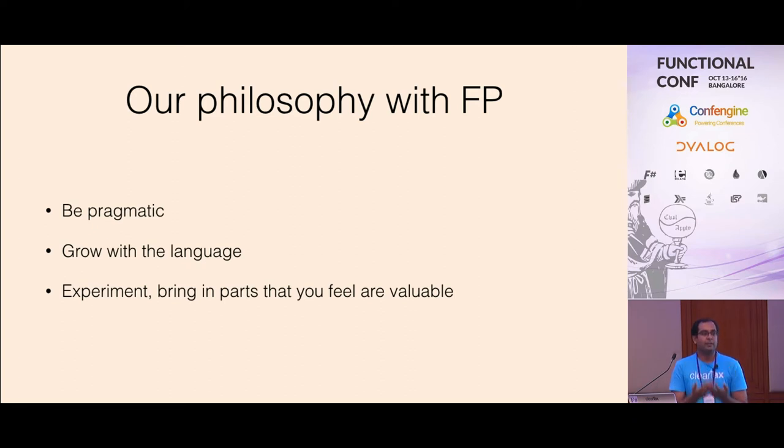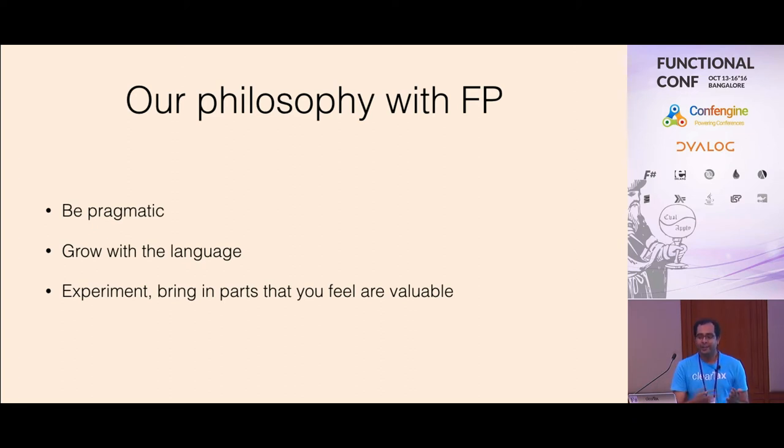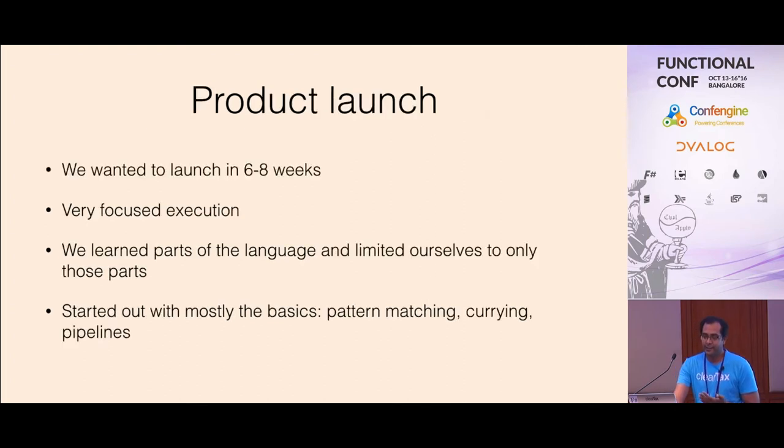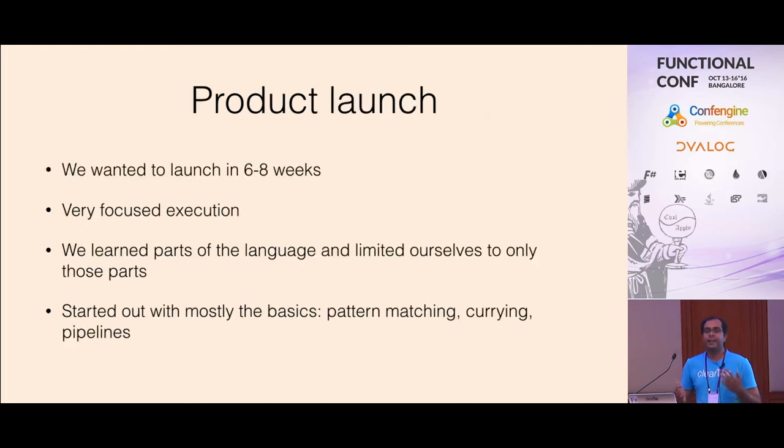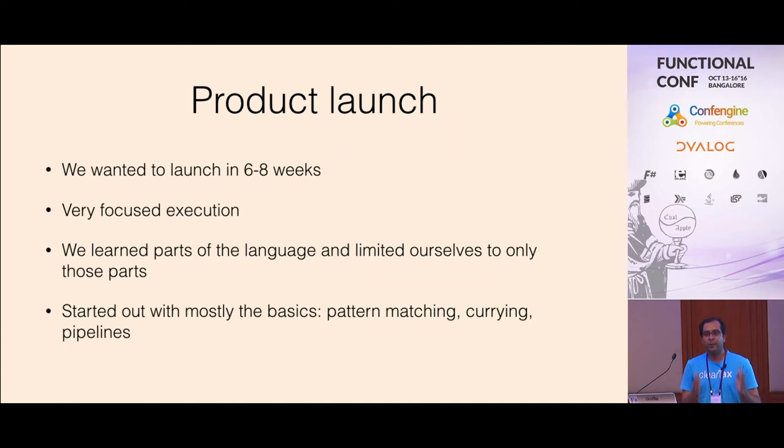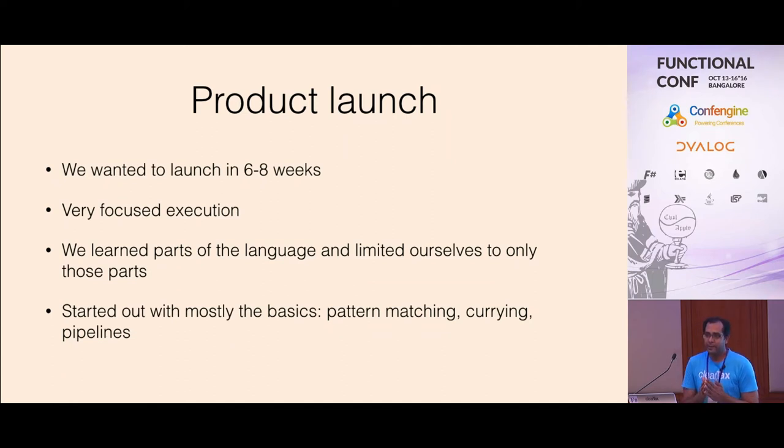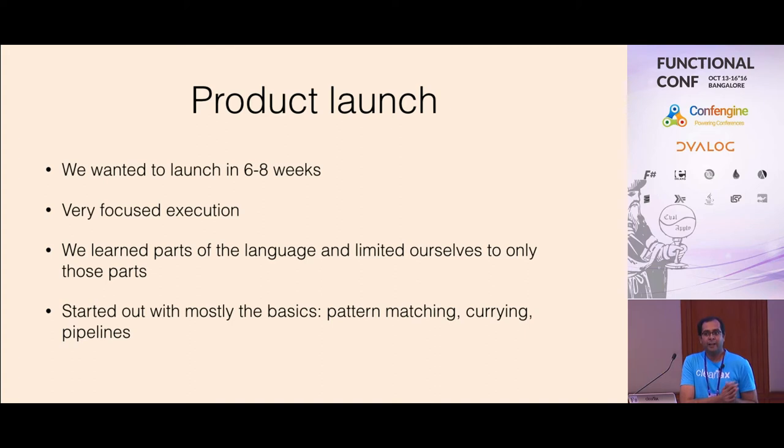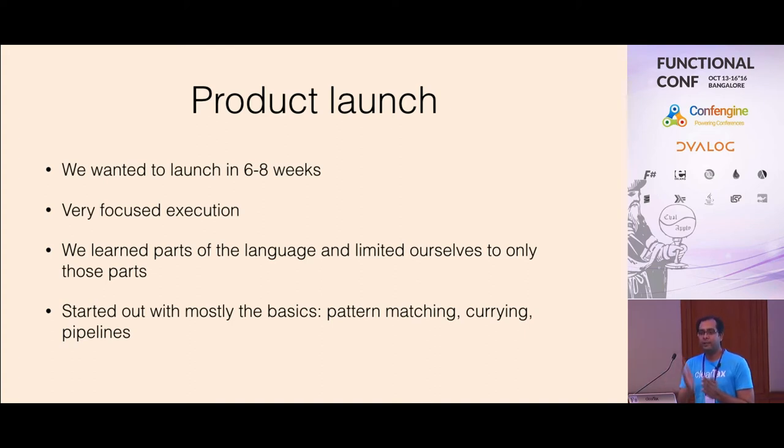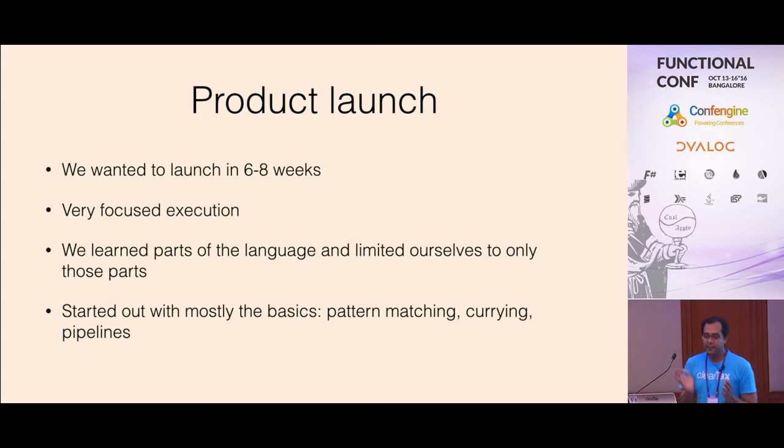Our release was very tight. We had like six to eight weeks to launch, build the product launch. So it was a very focused execution period. We learned specific parts of the language and used them. And over time we have actually gone back and changed some things which were not great, not well done.